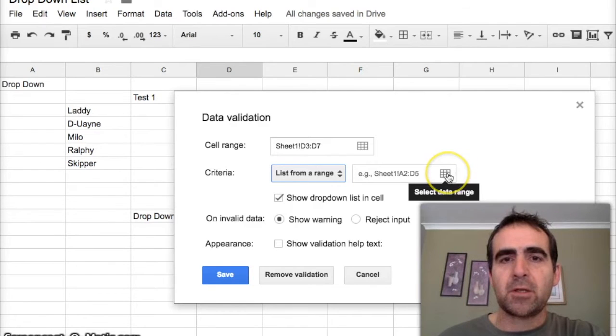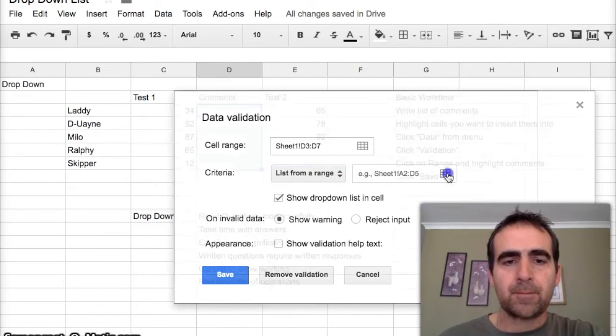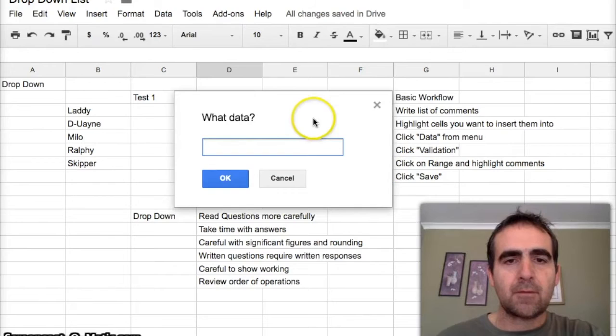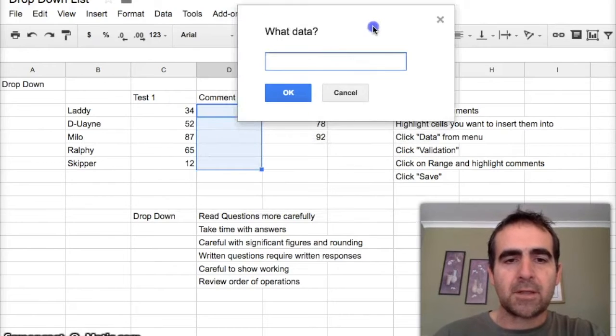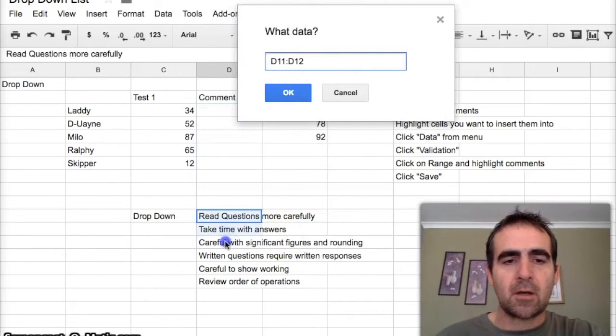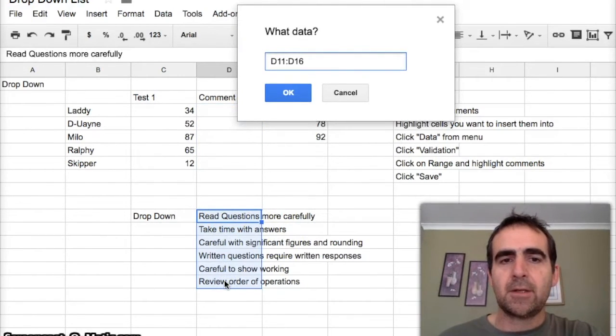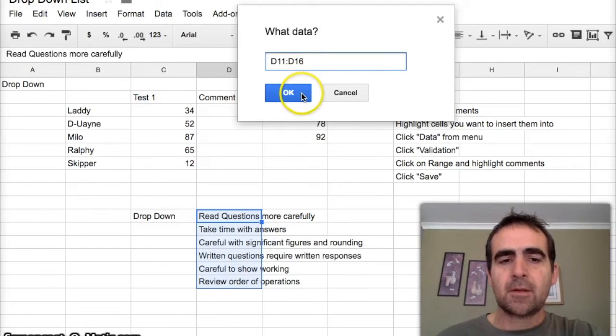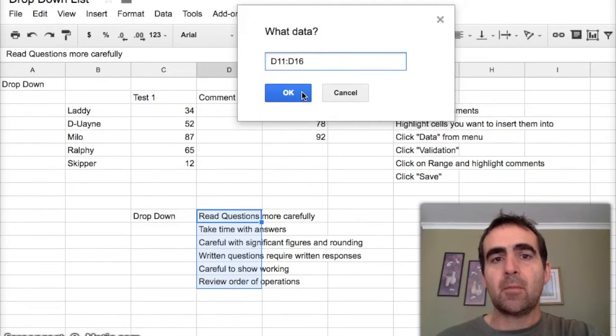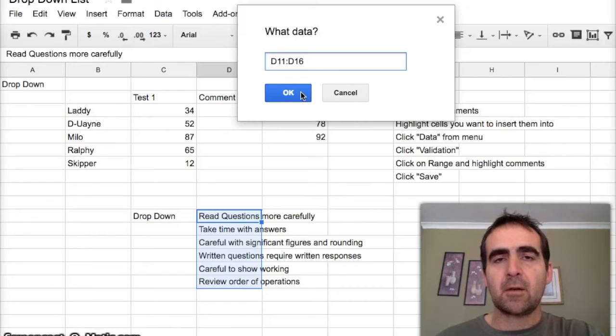All I have to do is highlight where this data is. This time I've highlighted where my comments are that I want to insert in the drop-down menu, and I press OK.